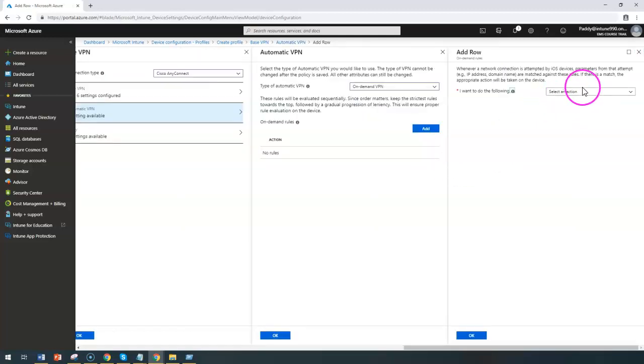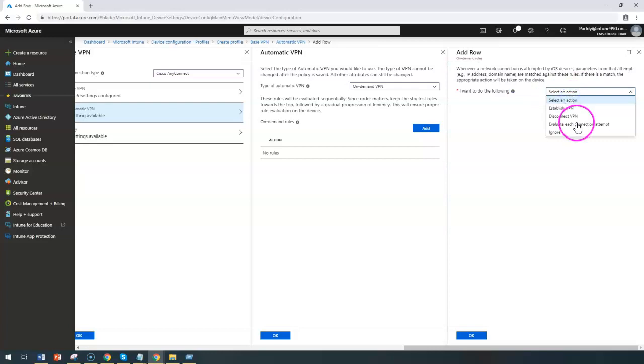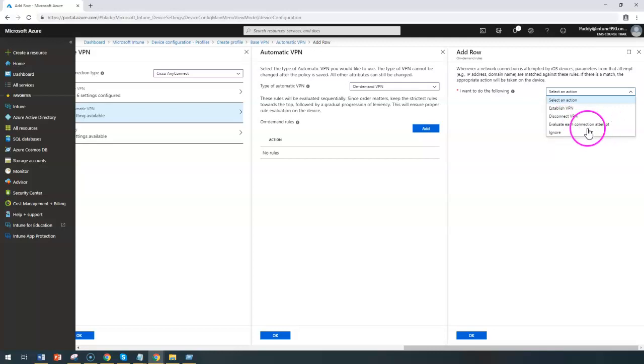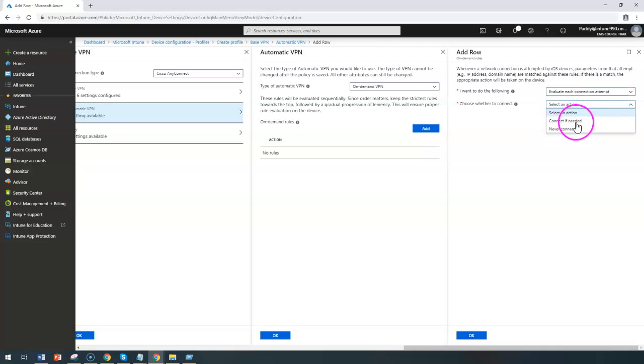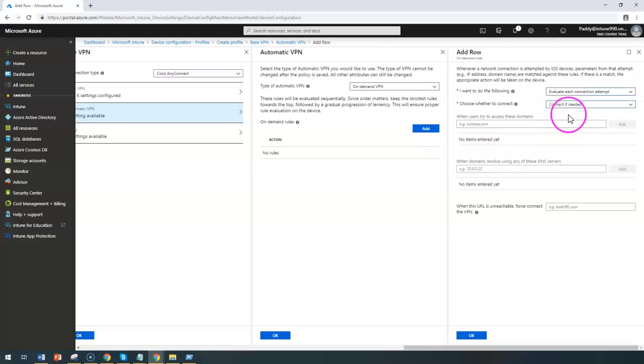Which also works for the other access related configurations here, like evaluate each connection attempt, whether you want to connect or if connection is needed it's going to connect.